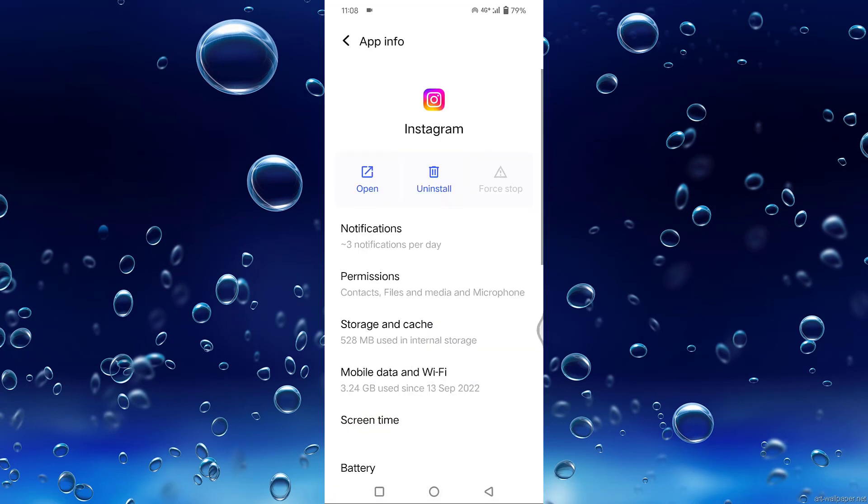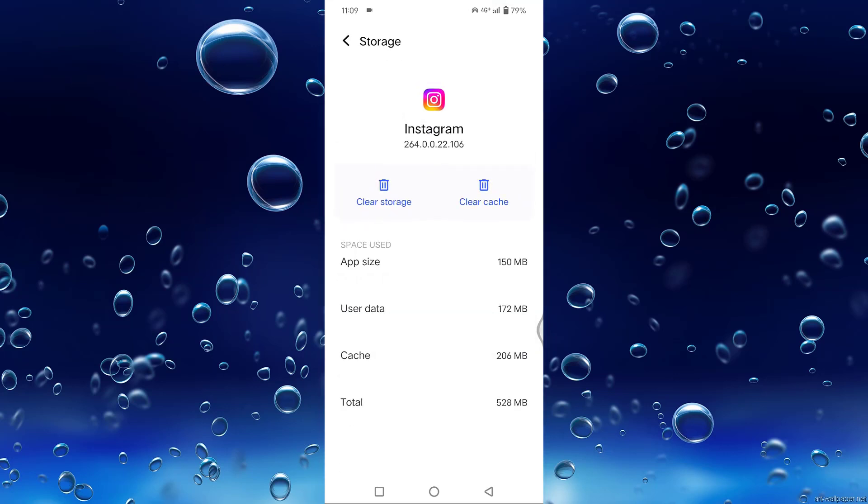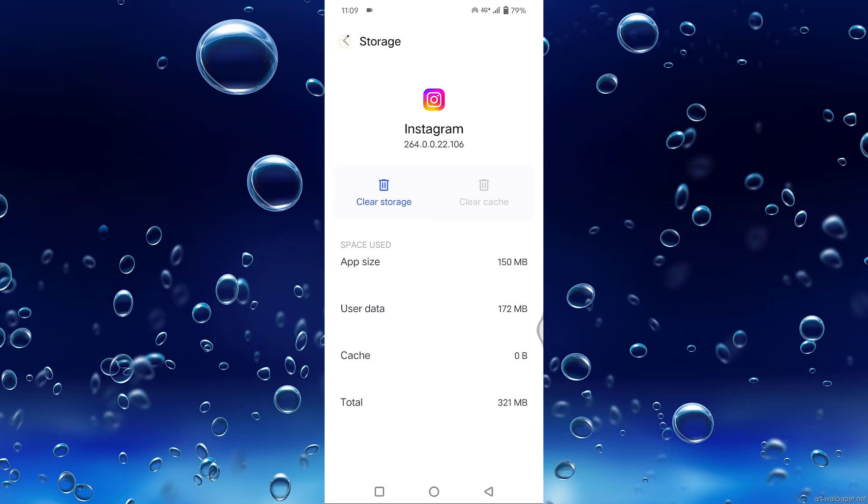Tap on Force Stop. After that, you can see Storage and Cache. Tap on Storage and Cache, then tap on Clear Cache. After that, go back.